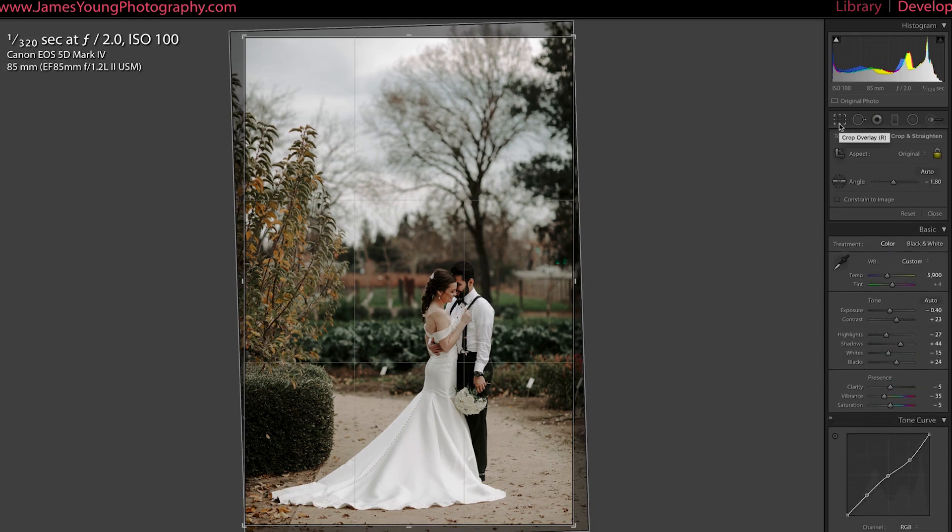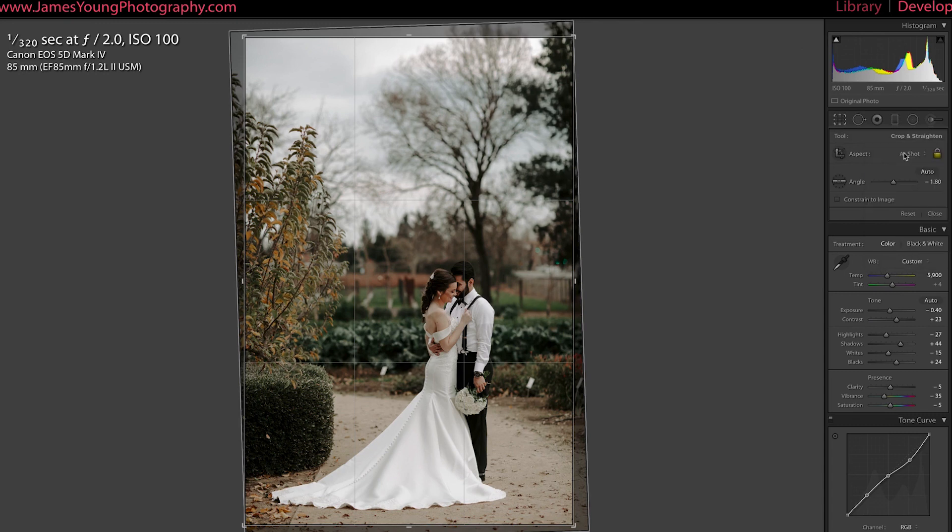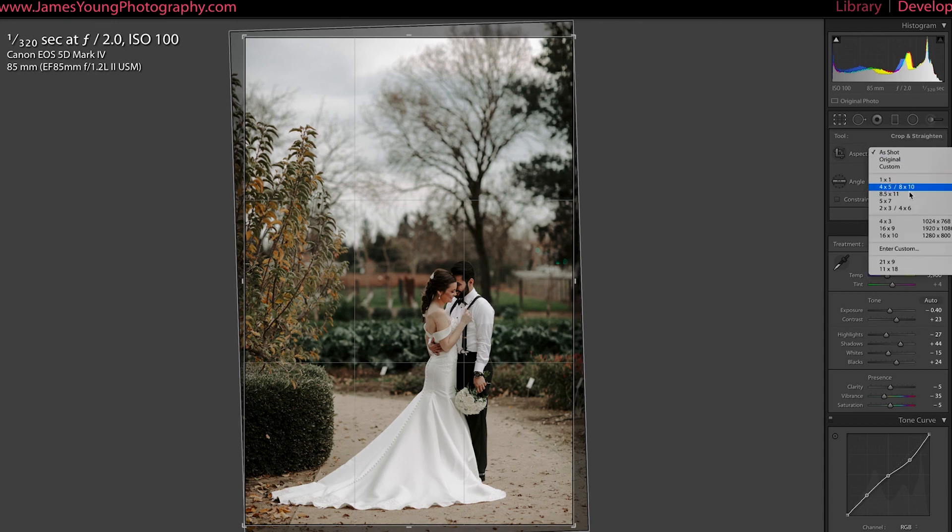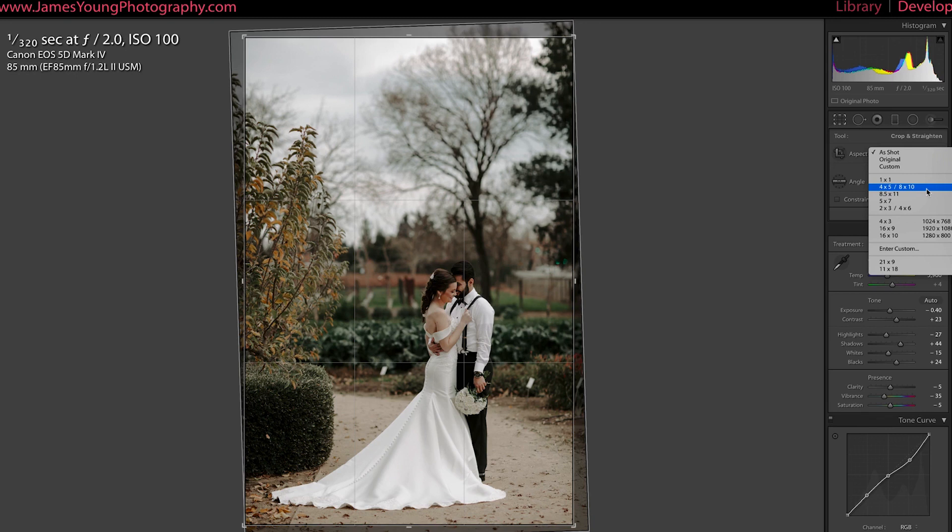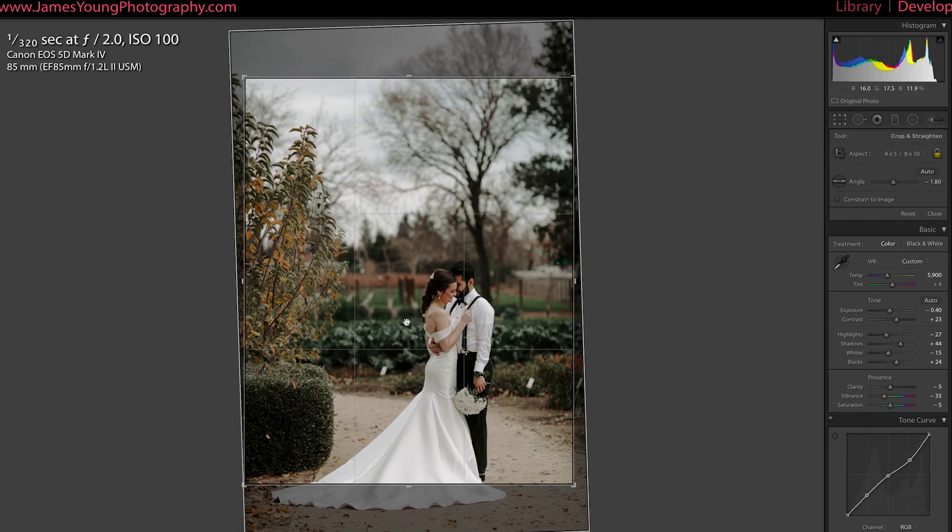So here, check this out. I went to my crop overlay. You can press R on your keyboard if you're feeling perky. Under tool, you see aspect. Here's the original, that's going to be your two by three. But if you click down here on this drop down, you're going to have a bunch of different options. Now for vertical, you're going to want to choose four by five slash eight by 10.